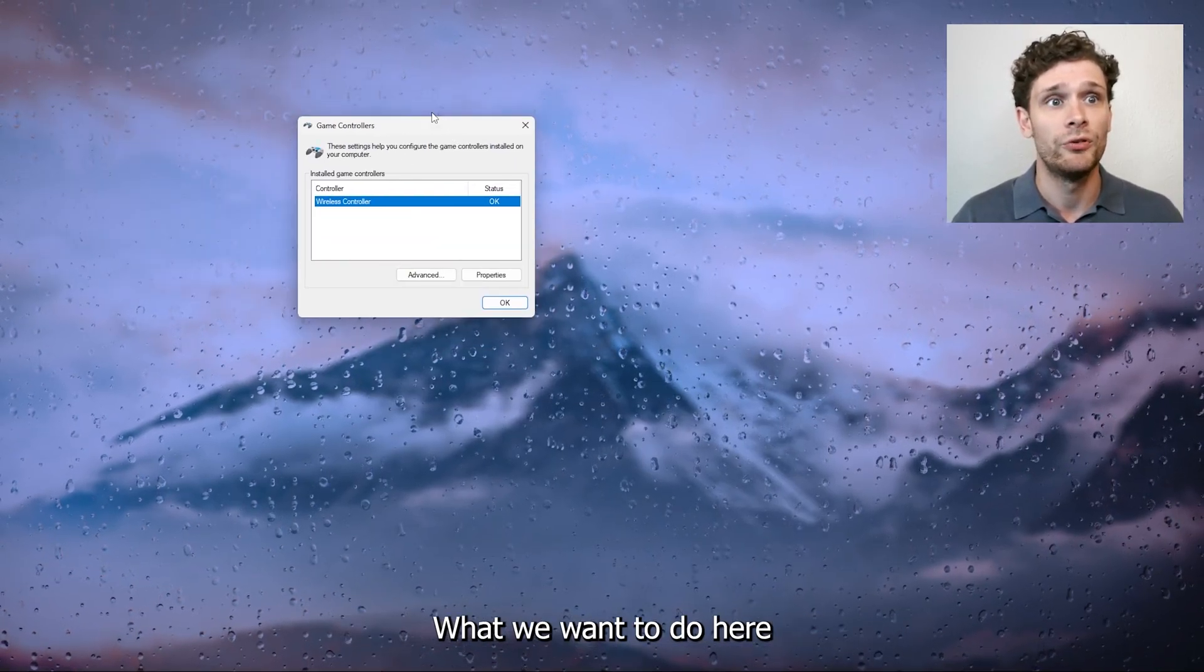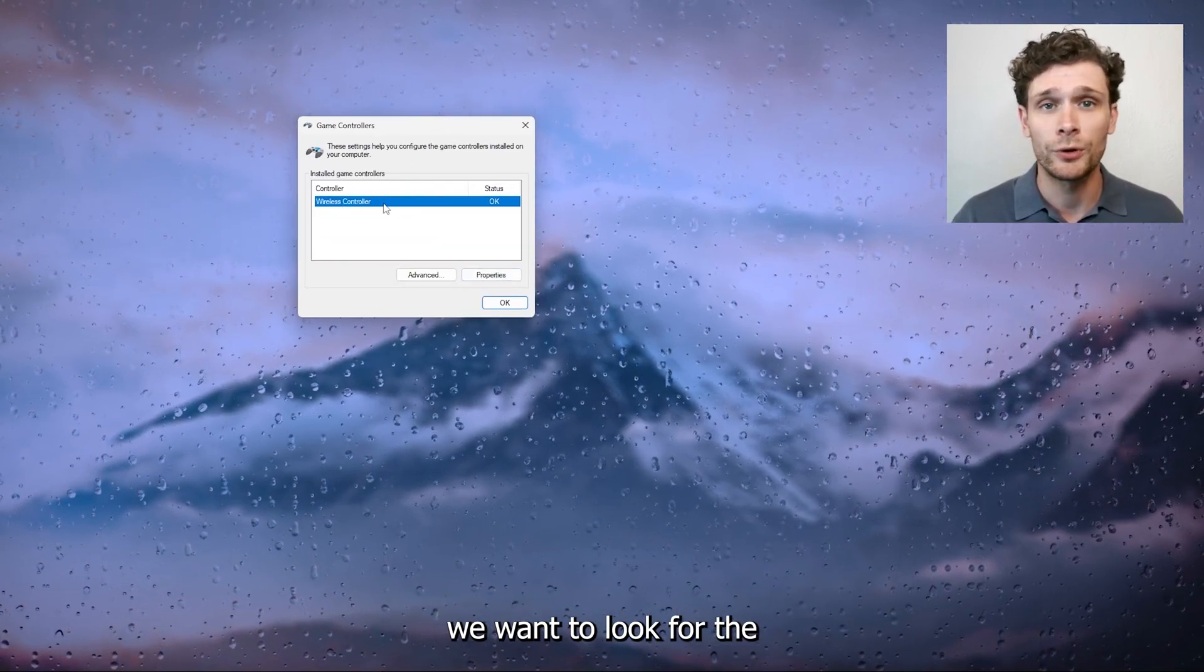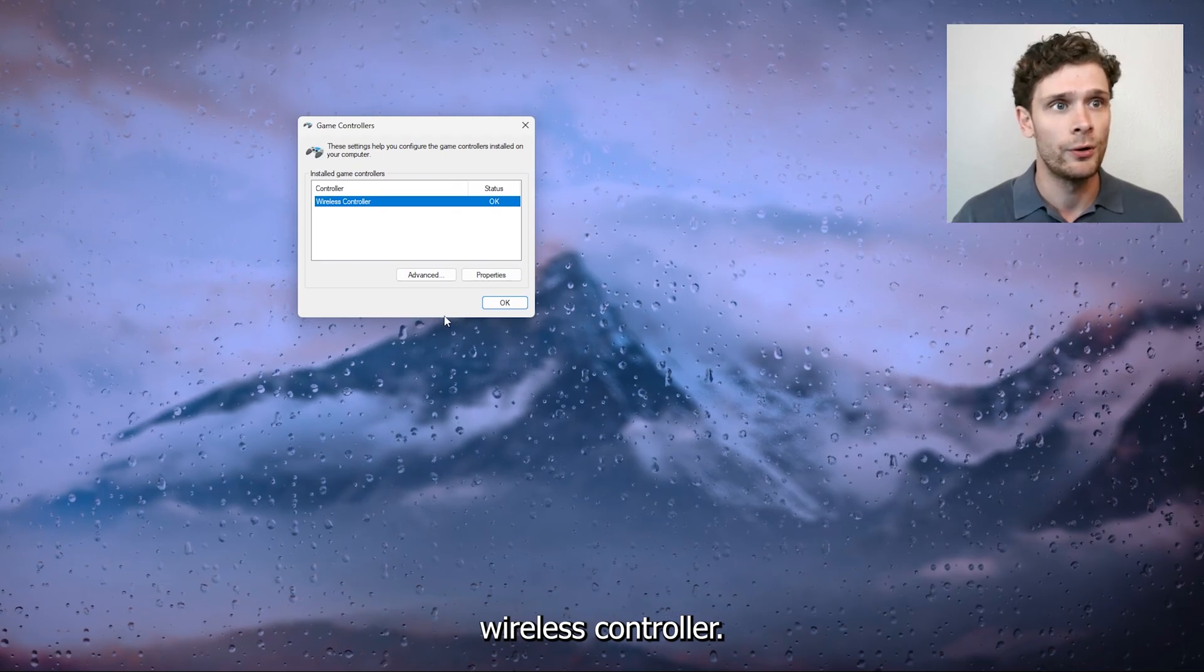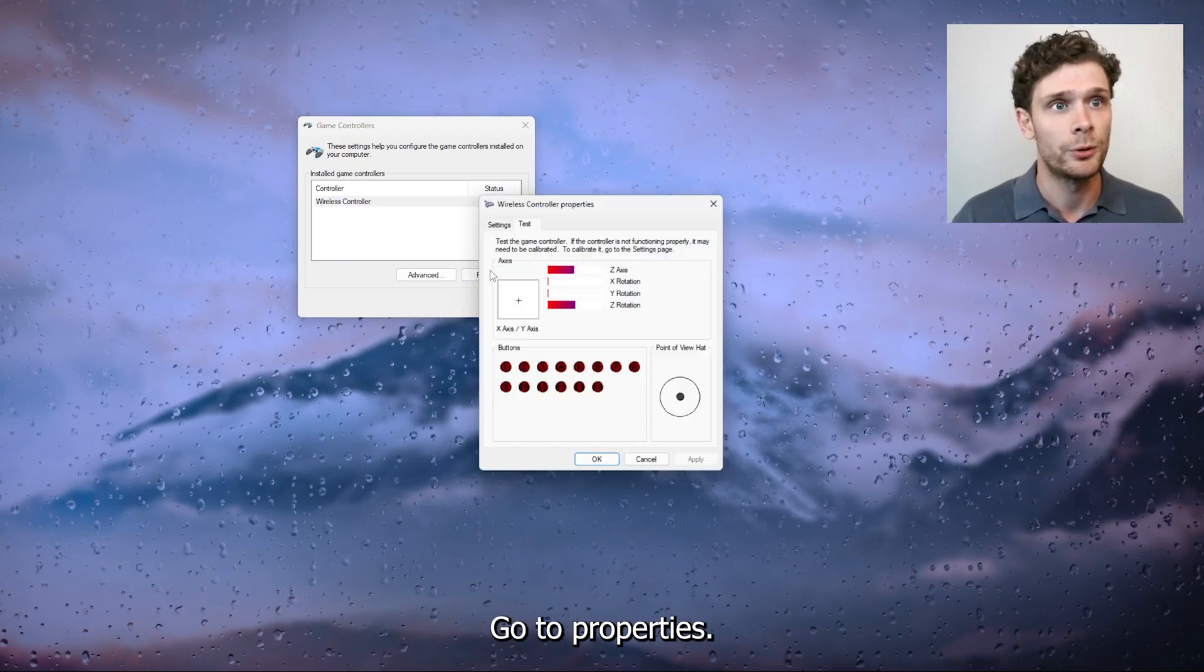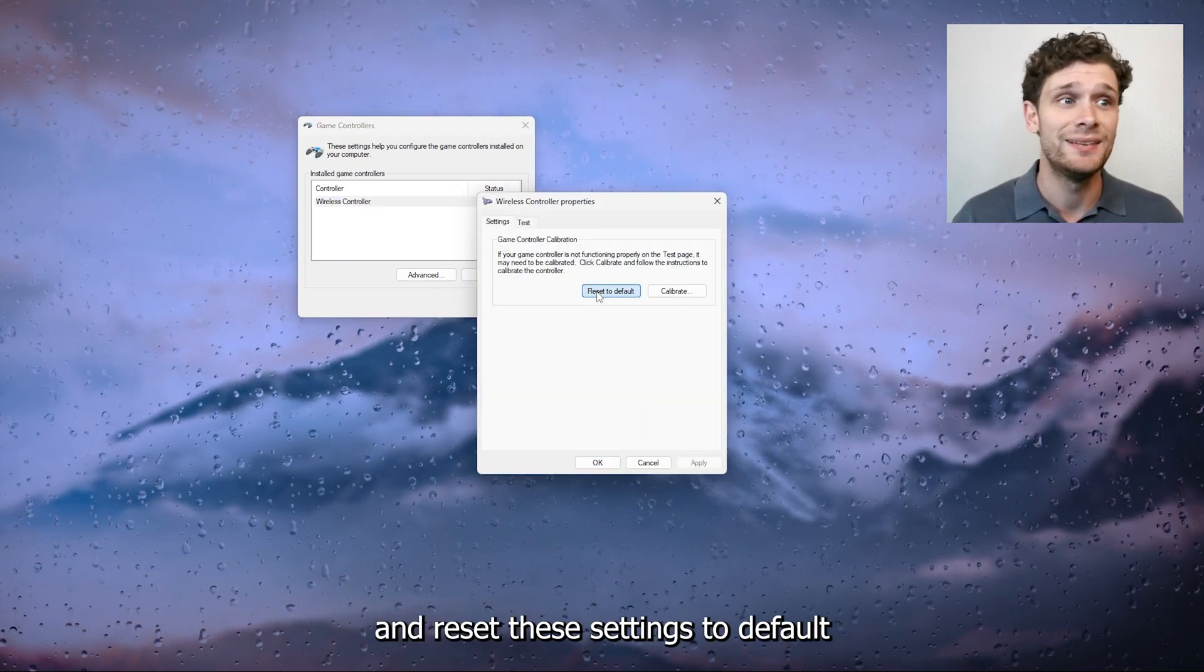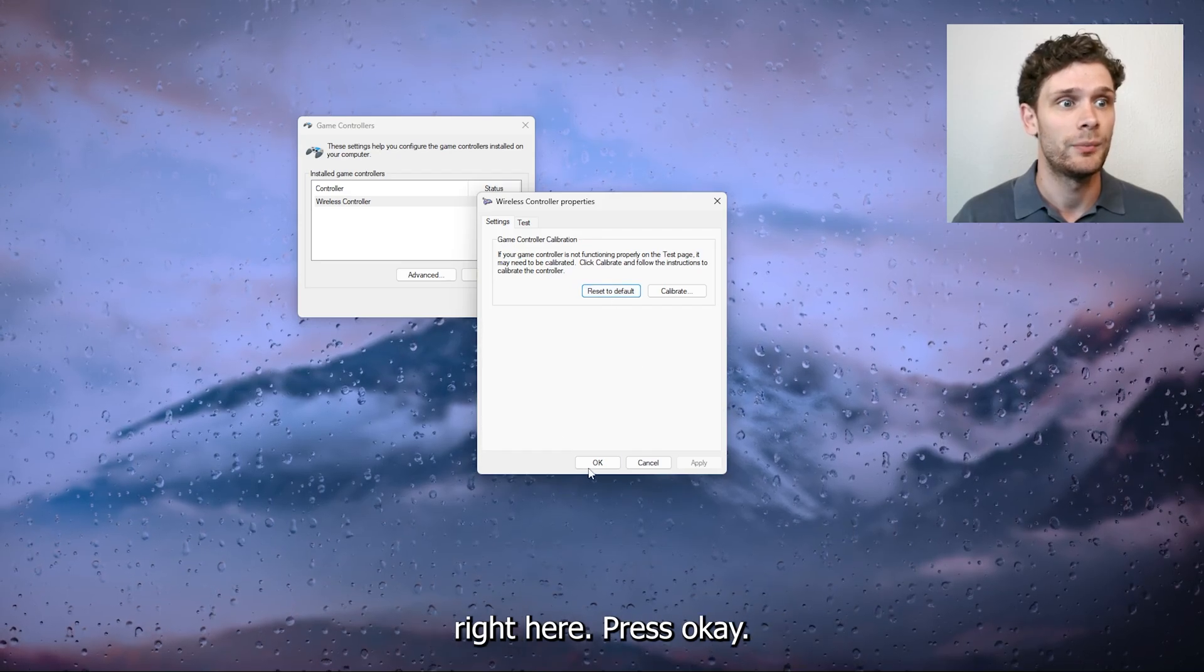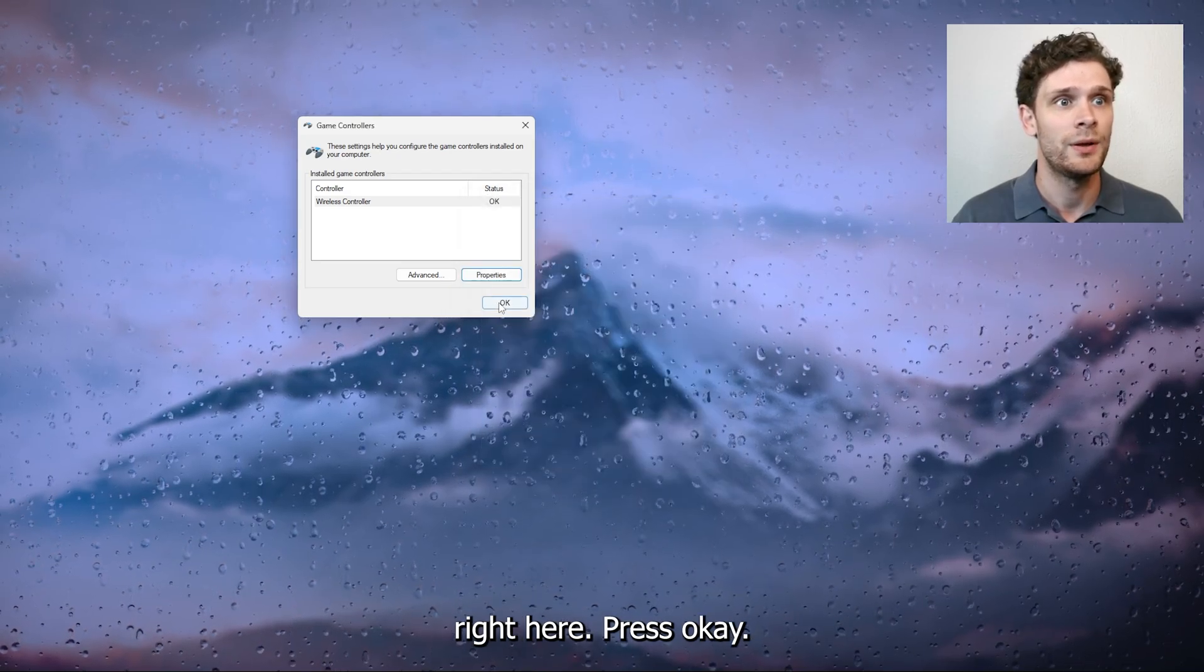What we want to do here is look for a wireless controller, go to properties, go to settings and reset these settings to default right here. Press OK, press OK again.